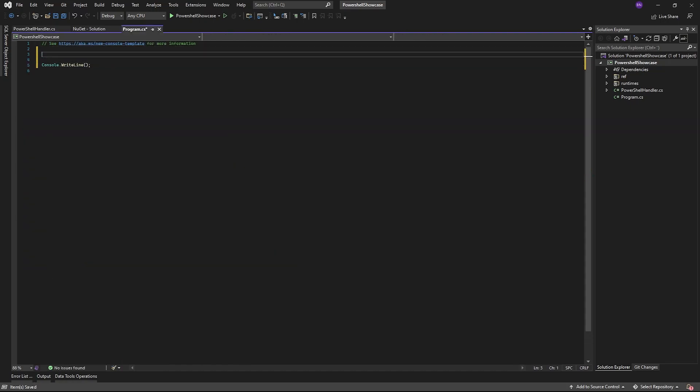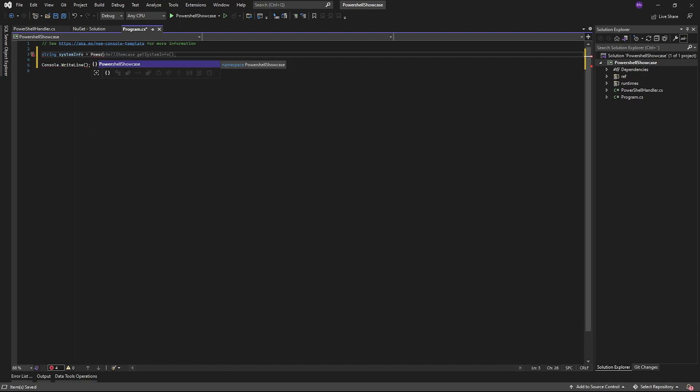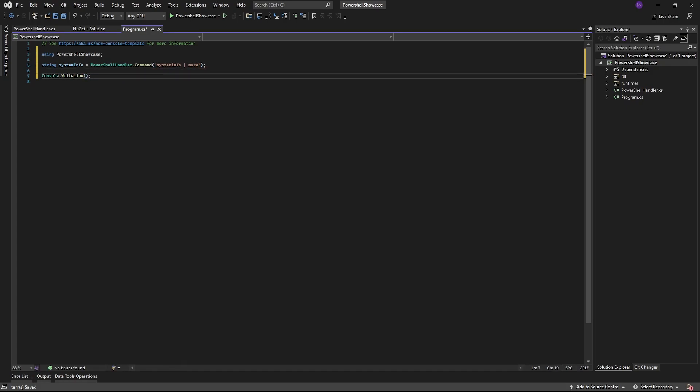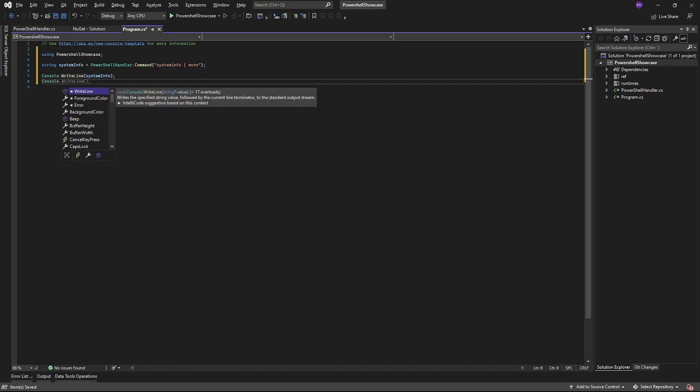Now, we can test that everything works by having our PowerShell handler return the output from system info, just as an example. As you can see, this works as expected.